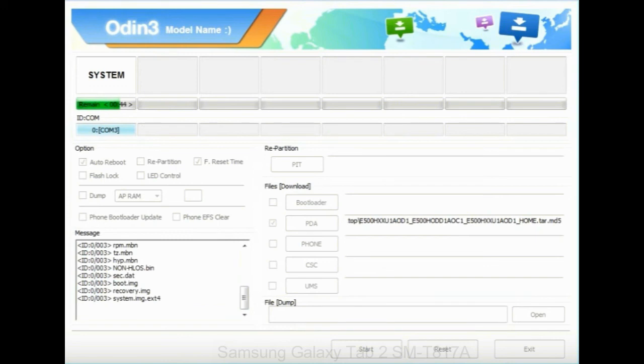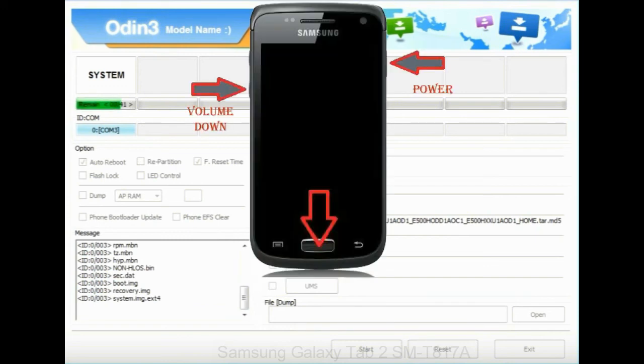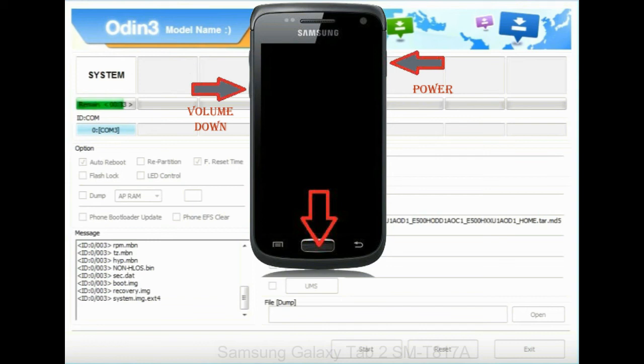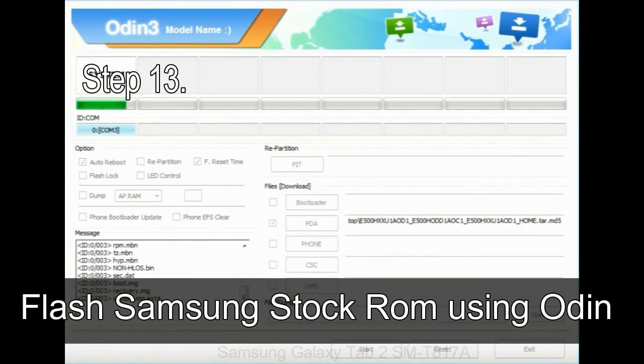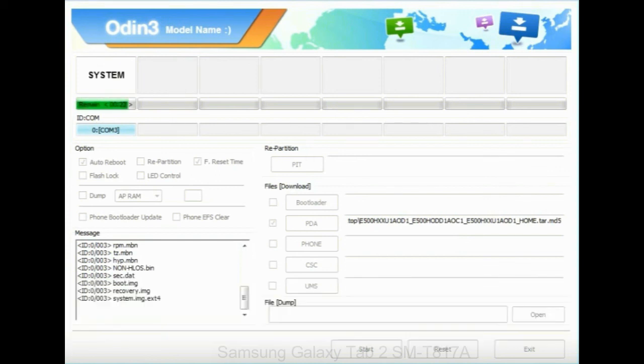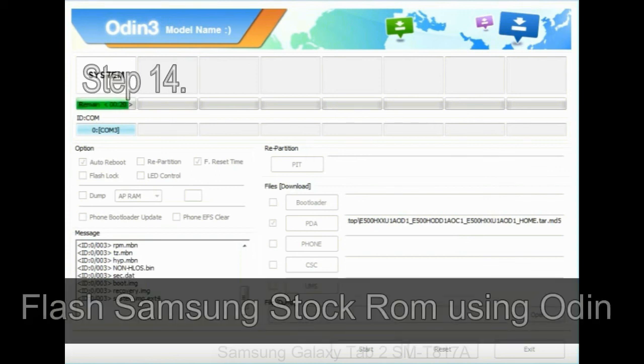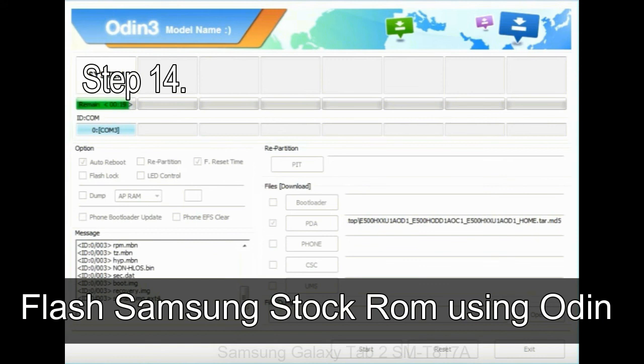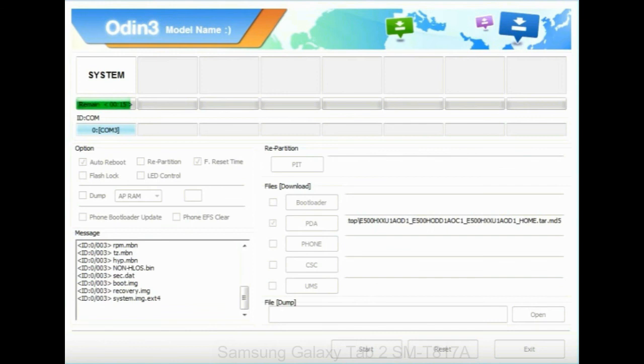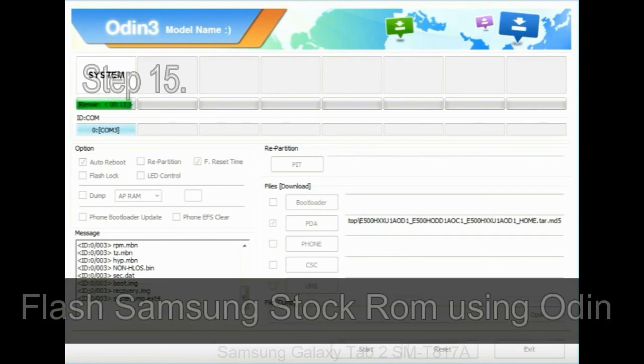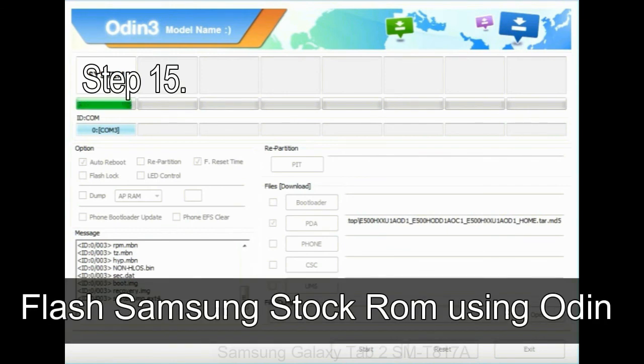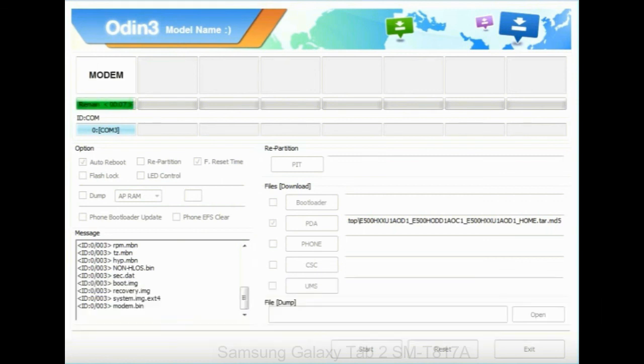Now you have to boot into stock recovery mode. To enable stock recovery mode, press and hold volume UP key, home key, and power key. When phone vibrates leave the power key but keep holding the volume UP key and home key. You will boot into the recovery mode. Step 13: in recovery mode, wipe data / factory reset. Step 14: once cache data is cleared, select restart phone now from the recovery menu. Step 15: now your Samsung device will restart without any issue with the stock ROM you have downloaded.